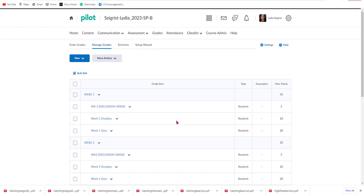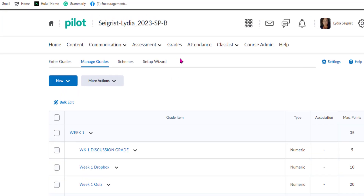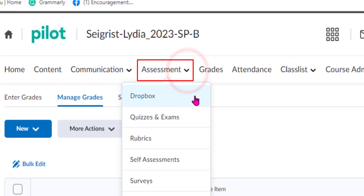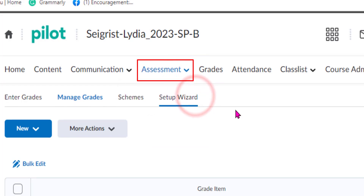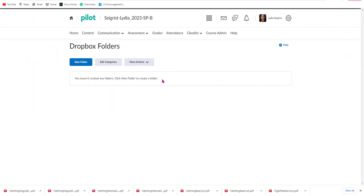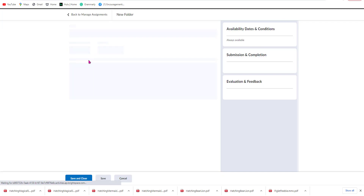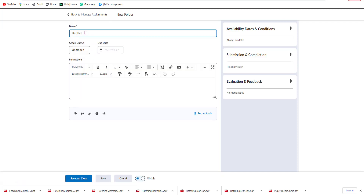We want to do this first before we try to connect these items to the gradebook. So let's click Assessments and go to Dropbox. We're going to select New, and this process is how we're going to integrate these items with the gradebook.